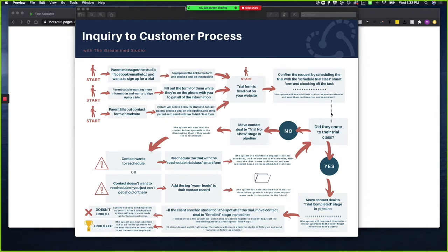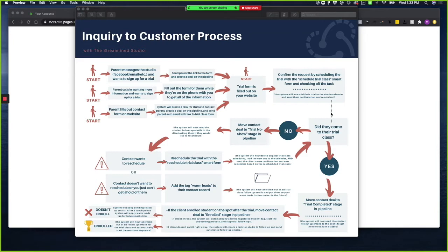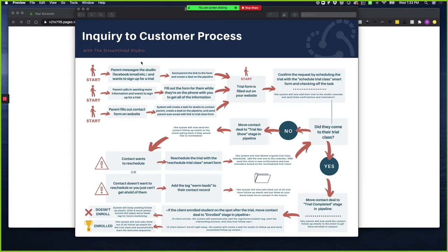In this video, I'm going to walk you through the inquiry to customer process. There are multiple ways that clients can reach out to you wanting more information about the studio. What we've done to streamline it is try to put them through this same funnel. So when a parent messages the studio via Facebook, Instagram, email, whatever that is, you can send them a link and create a deal in the pipeline, or you can fill out the smart form on your Keep platform.